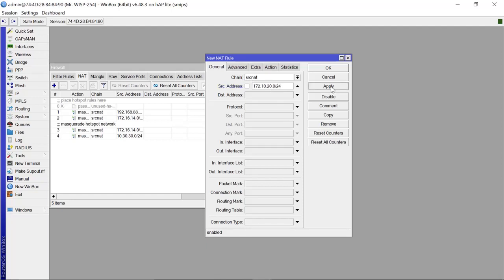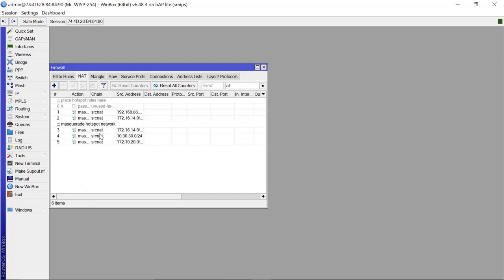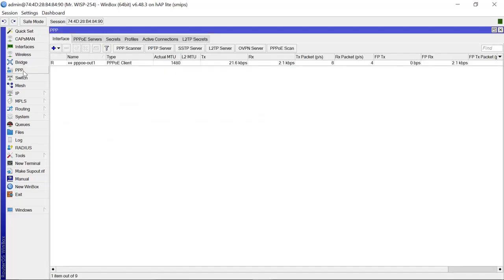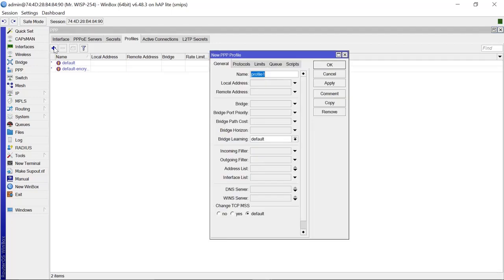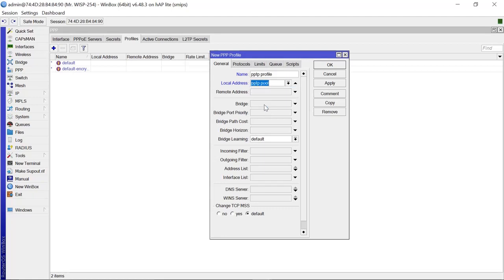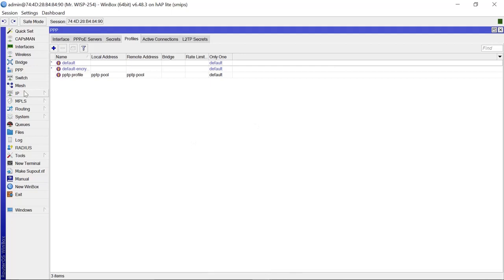The next thing we need to do is go to PPP, then come to the Profile section and create a new profile. We name it 'pptp-profile'. The local address is going to come from the pptp-pool, and the remote address is also going to be assigned from the pptp-pool as well. Apply that.